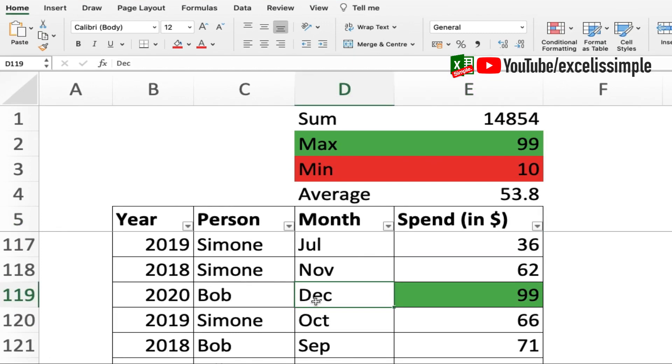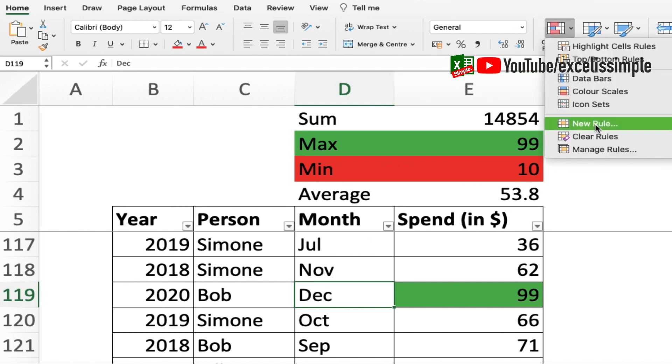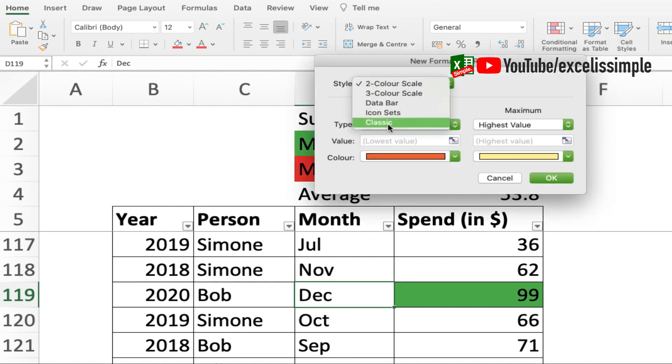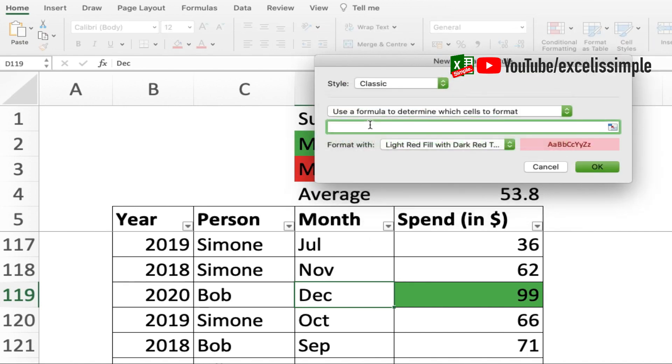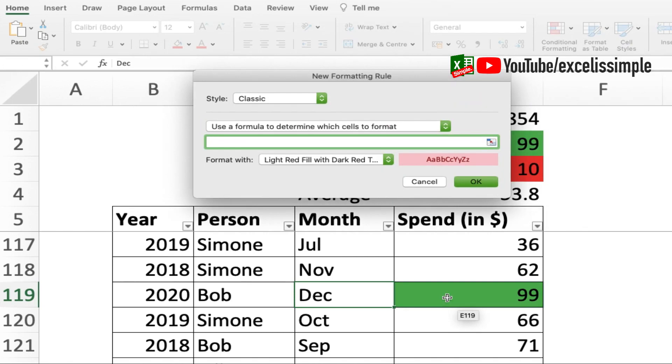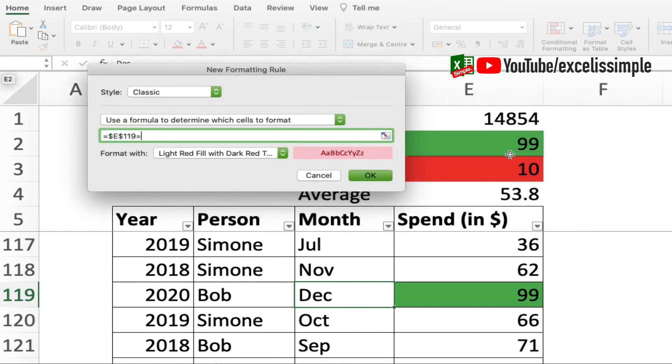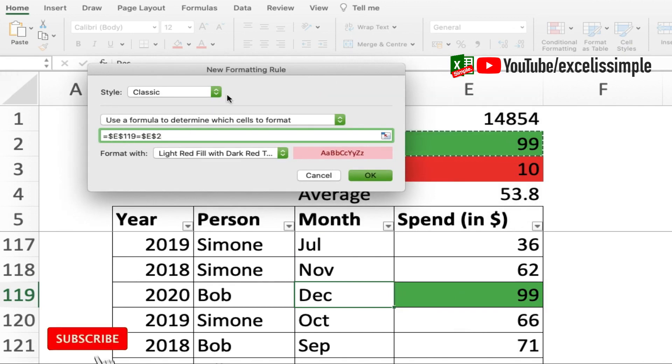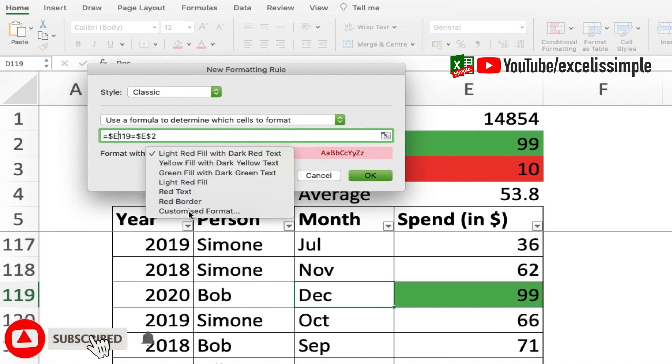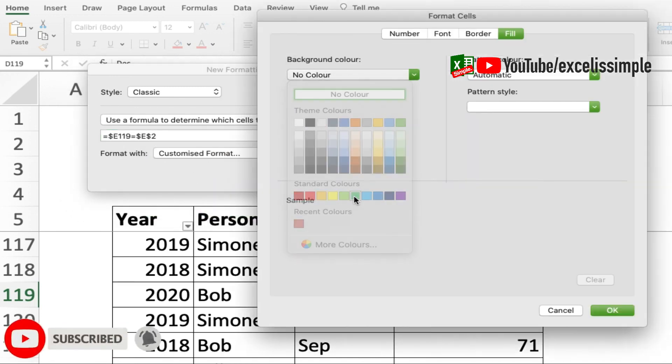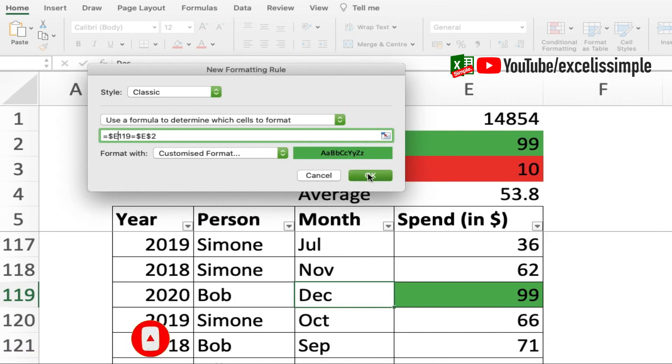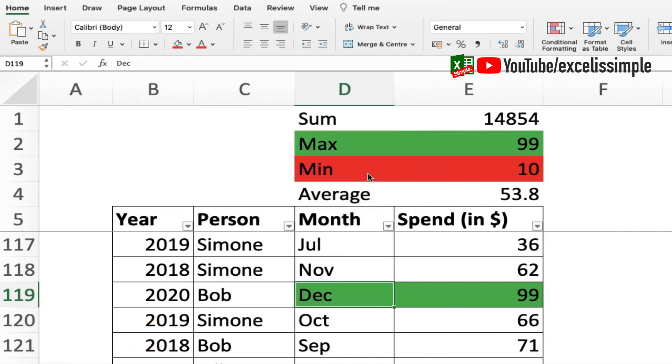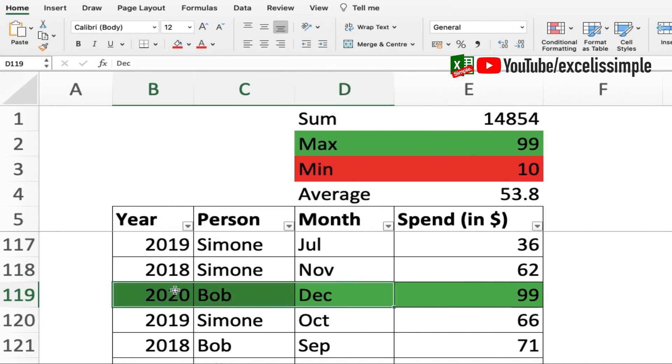Now I would also want the other columns to be highlighted every time a condition is satisfied. So what I'm going to do is I'm going to use another conditional formatting over here using a formula. So it will be this particular cell, and here I'll use conditional formatting, new rule, classic, and then use a formula. Then I'll do this particular cell is equal to the max value which is 99. And from here I'll remove dollar from 119, customize format, add a green color over here. Okay and okay. Now once this is done I can copy it and paste it on the other cells as well.